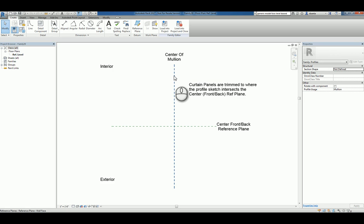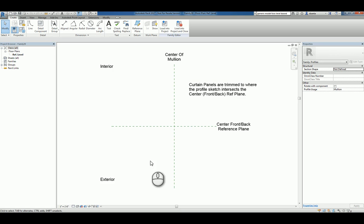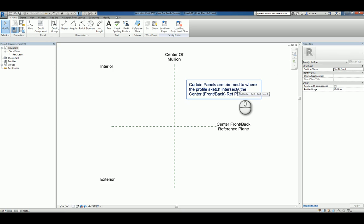You have the center of the mullion, center front and back reference plane, the interior side, the exterior side, and there's some text description as well.